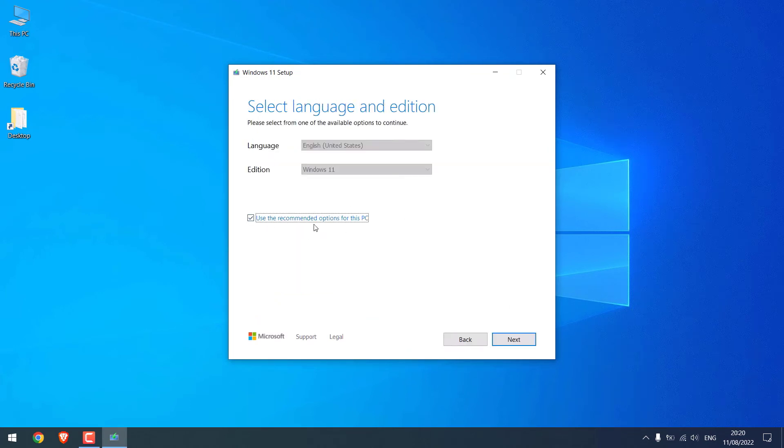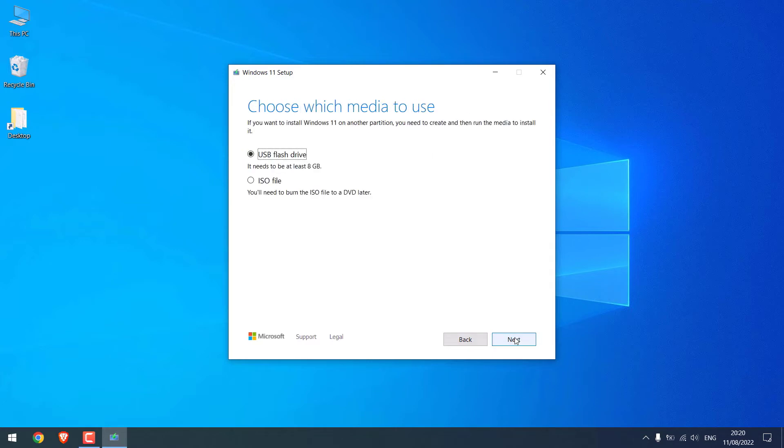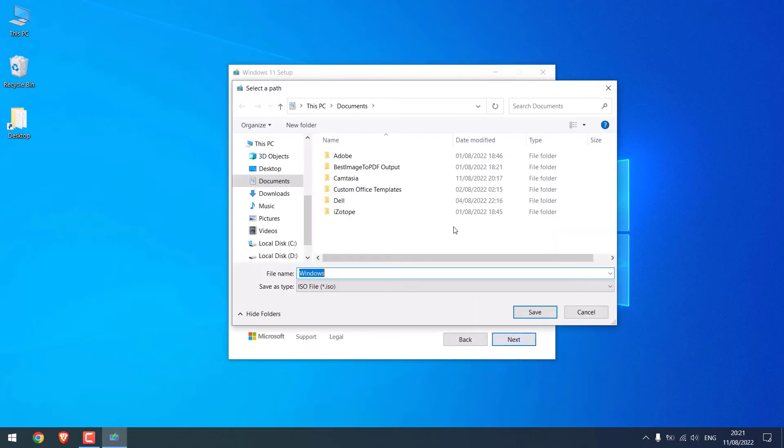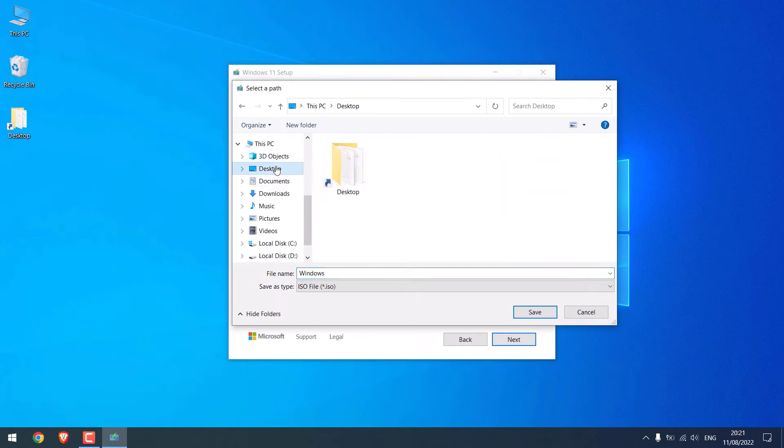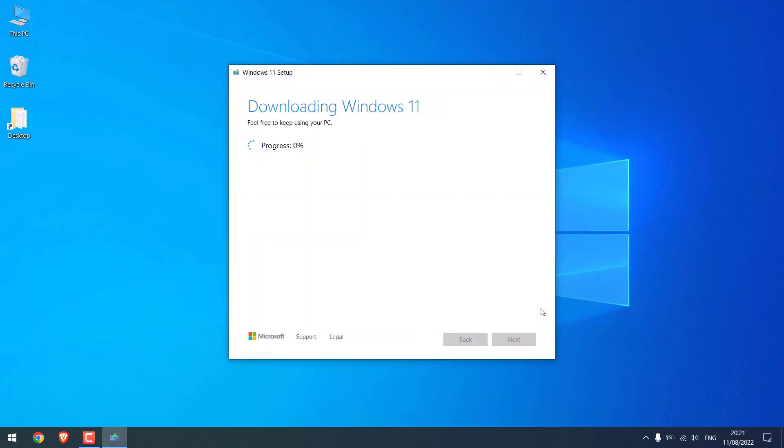Use recommended settings, click on Next, and click on the ISO file. Next. I will save it to the desktop. Save. The file size is about 4.22 GB, so depending on your speed, downloads might take some time.